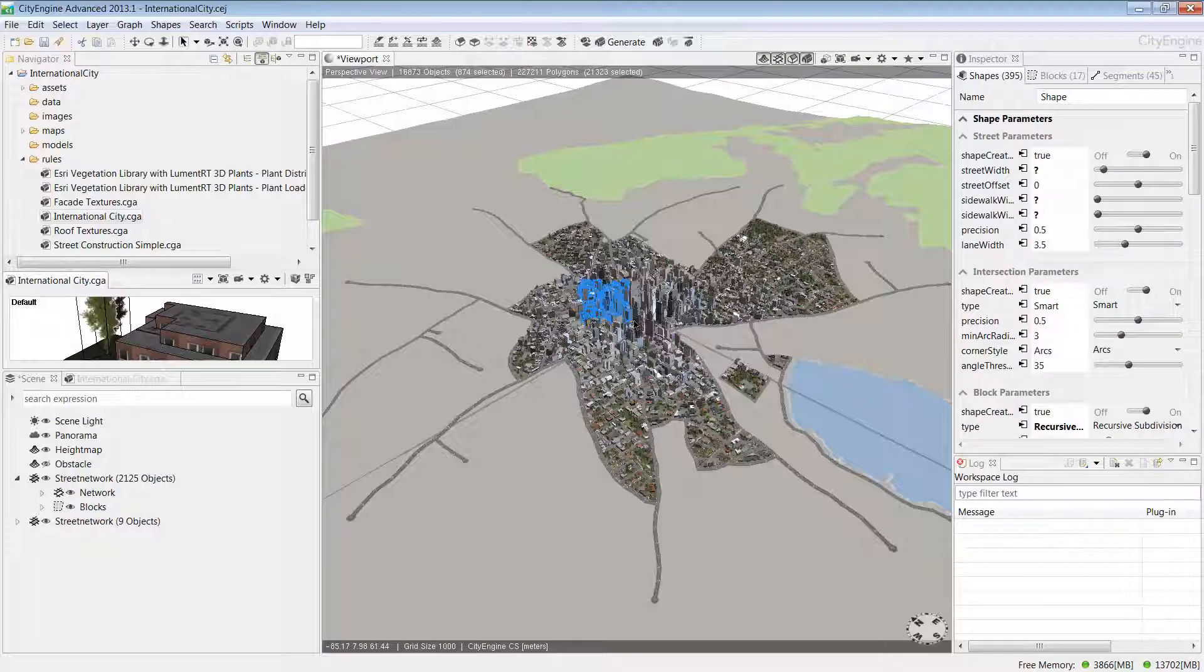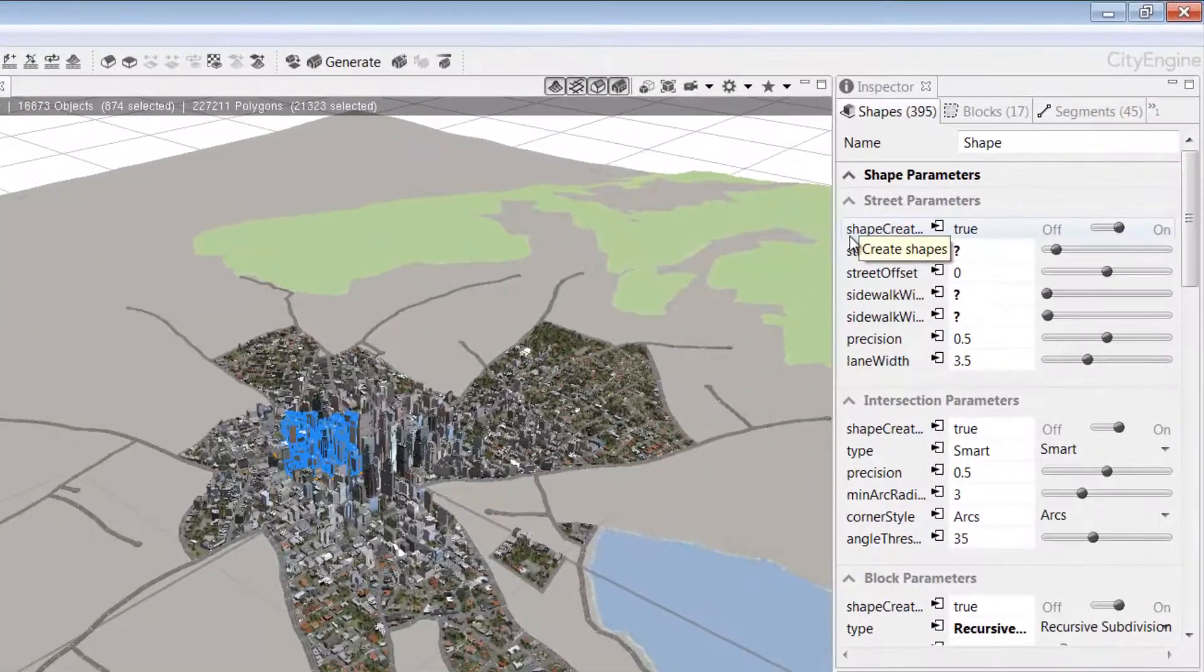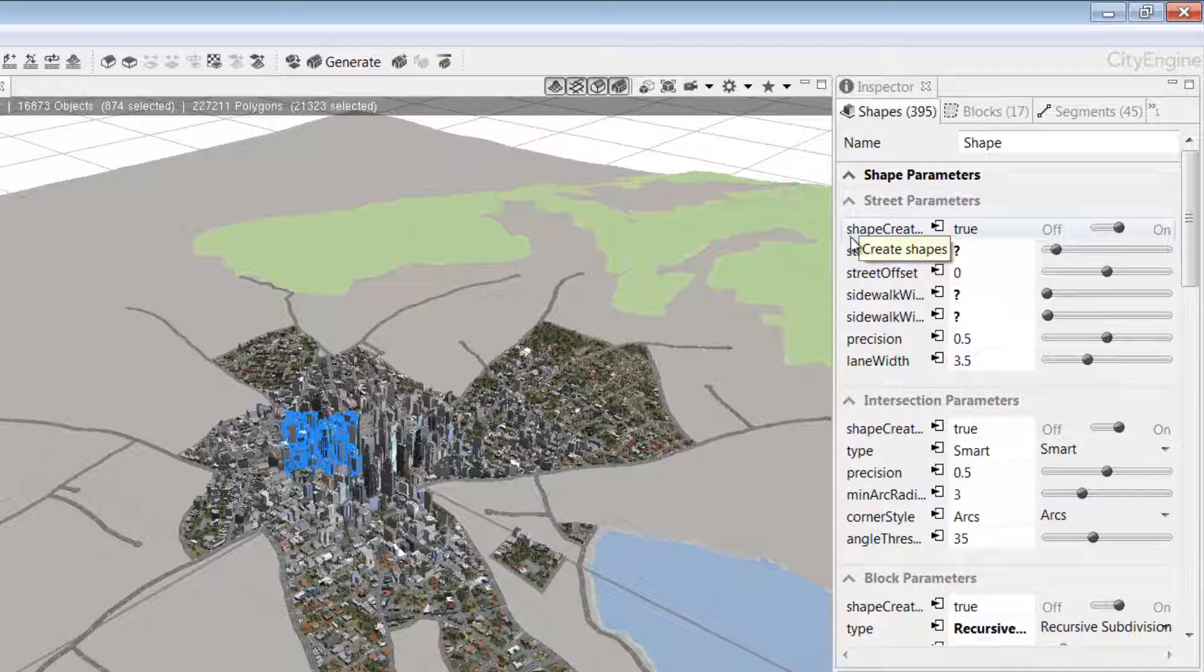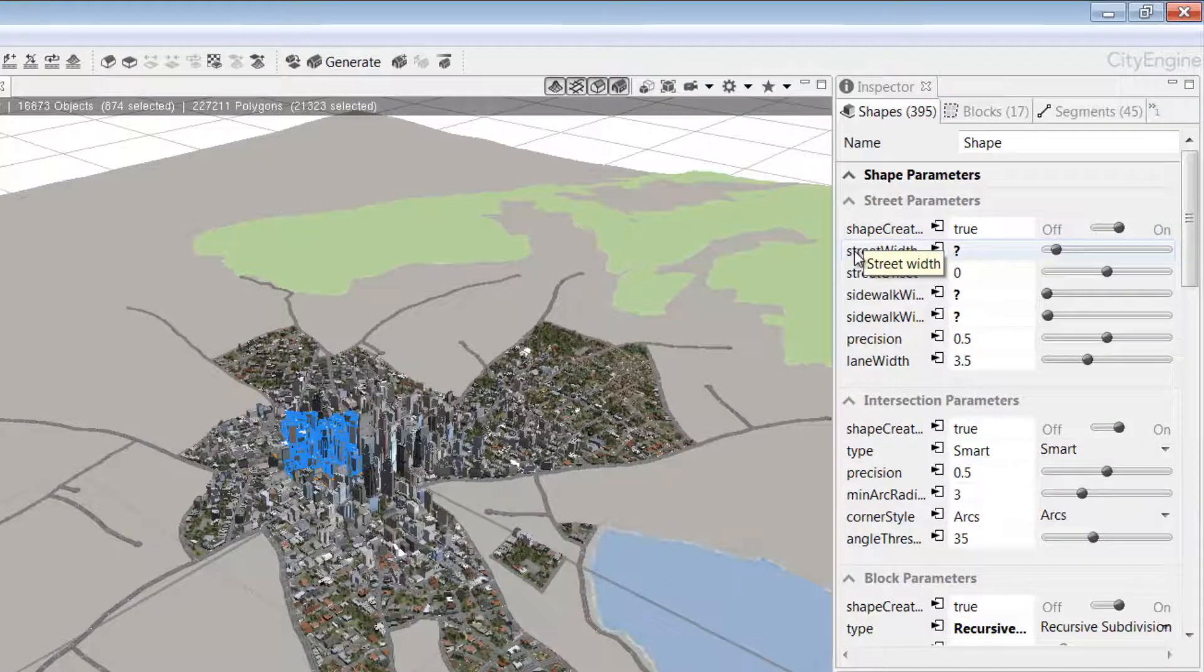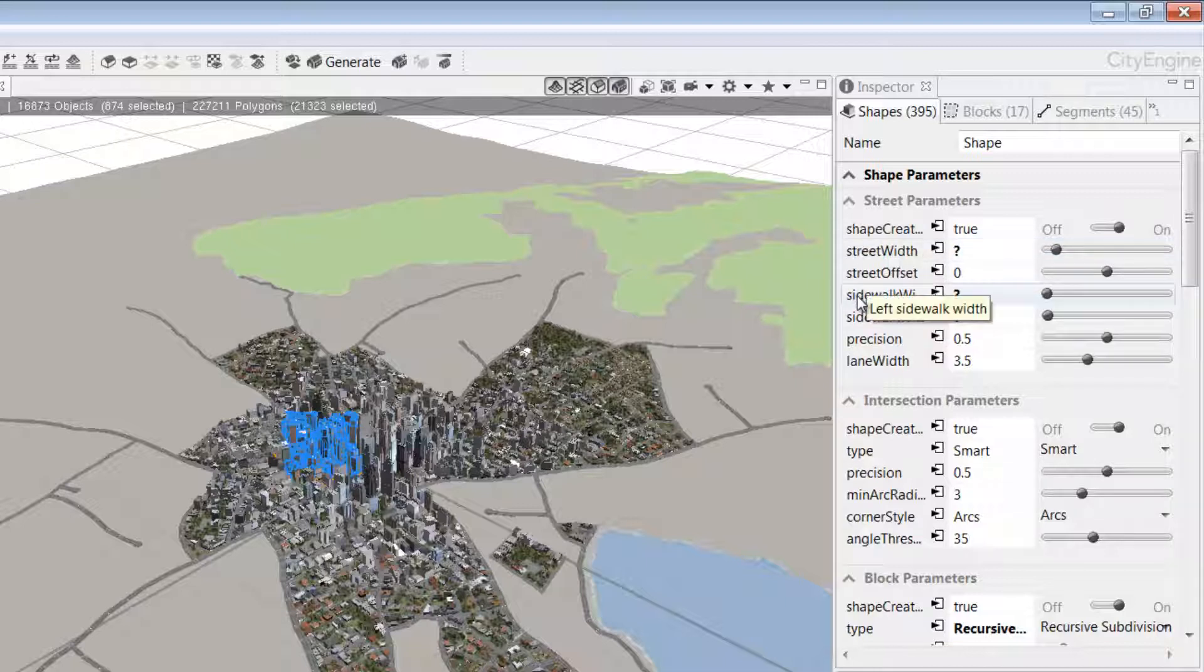In the Inspector window on the right, you can see under the street parameters, the different values available to change. We have things like street width and sidewalk width, and I can update these based on my design intent or maybe feedback from a client.